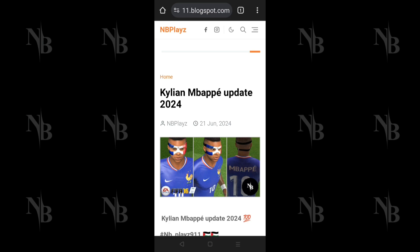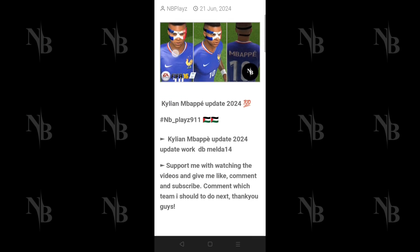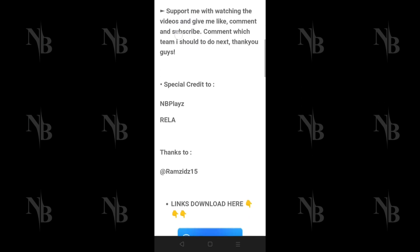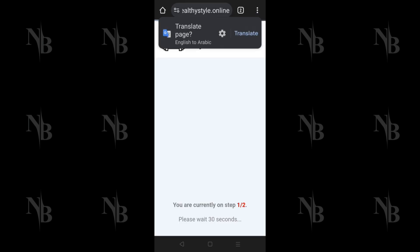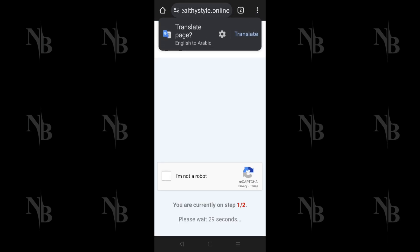After that, scroll down until you see the Download button, then click on it. This will take you to a new page. Wait for the countdown and then click I am not a robot.